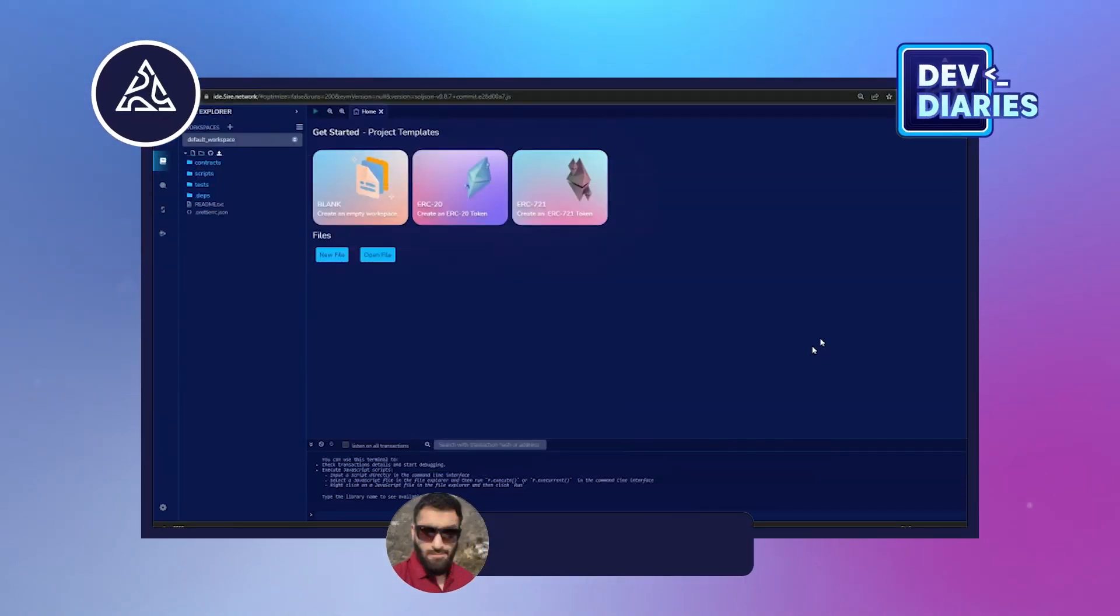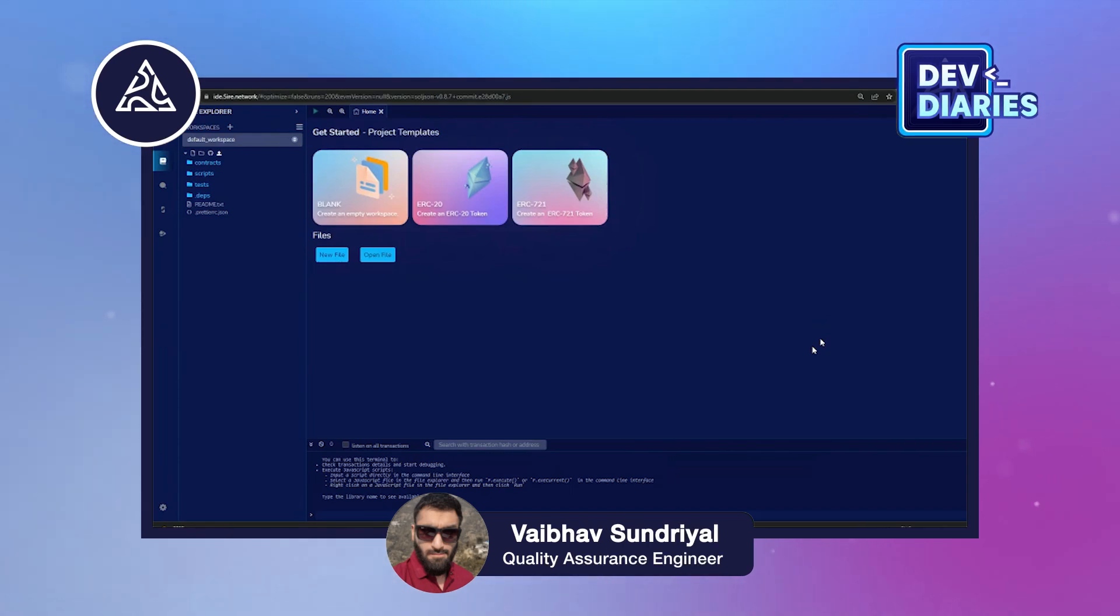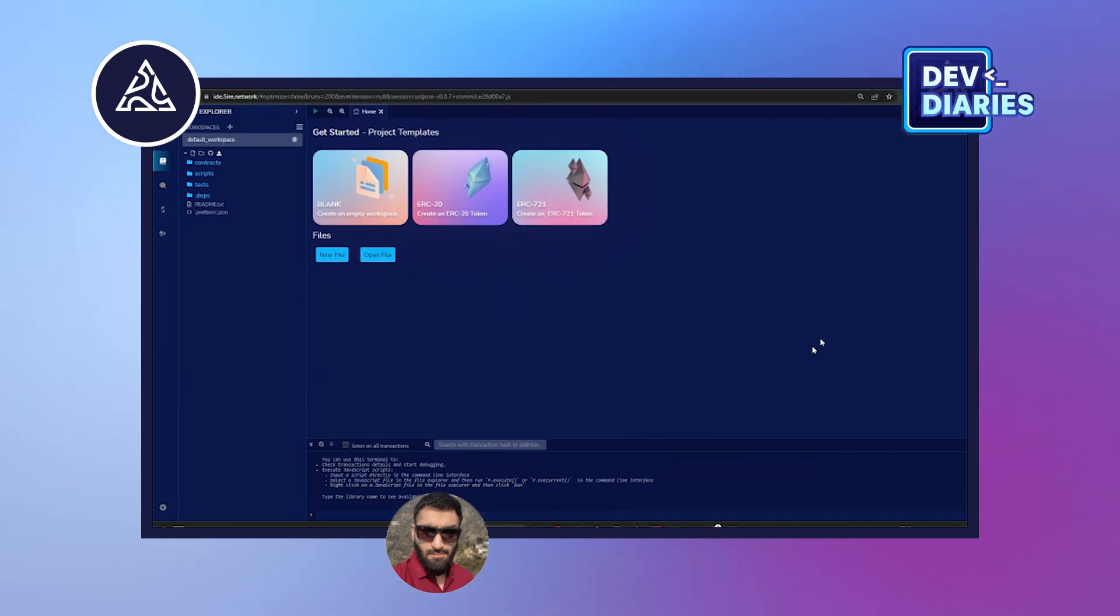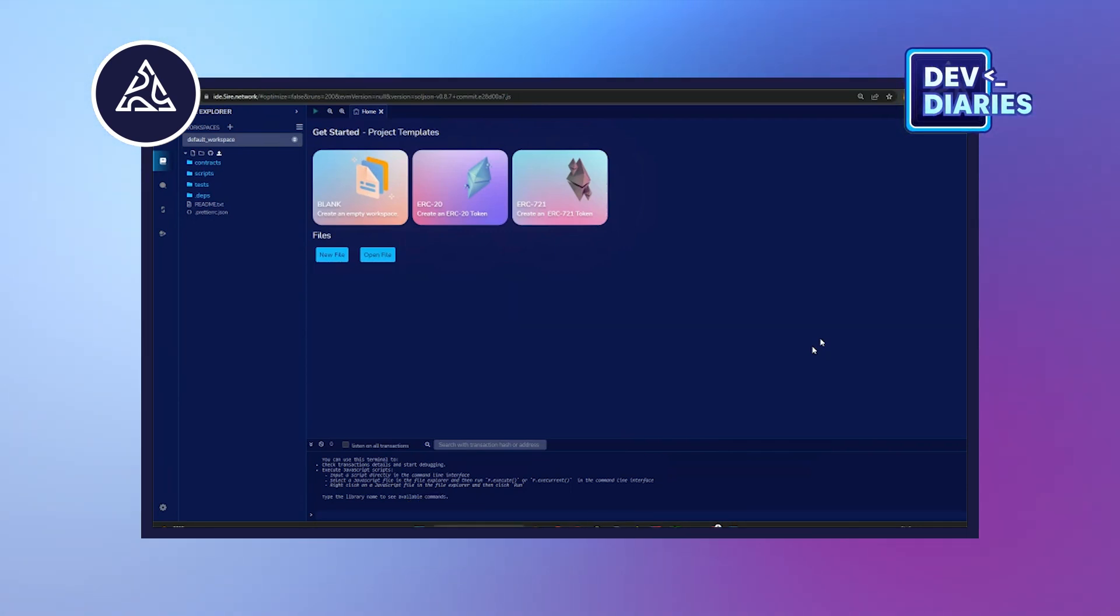Hey everyone, hope you all are doing great. My name is Vaibhav Sundriyal and I'm a QA in Firechain technical team, and today I will walk you through how we test the import account feature on Firewallet extension.